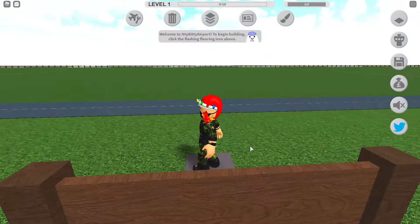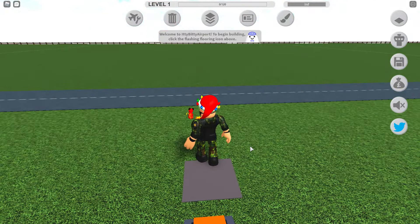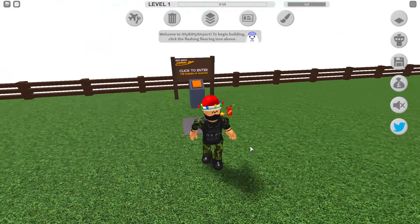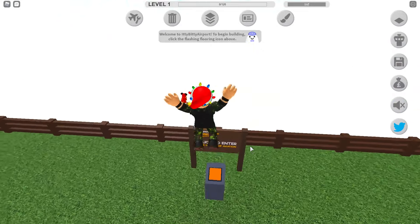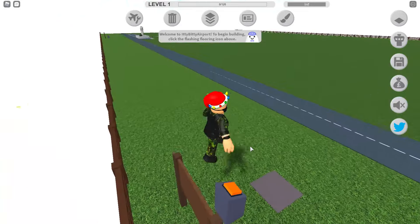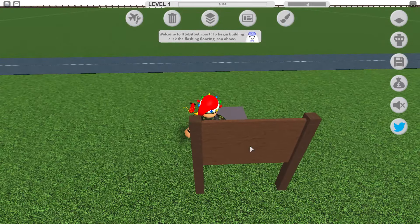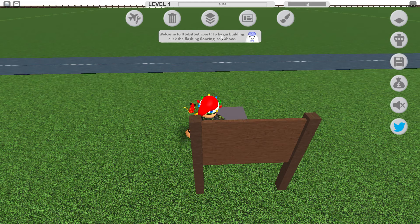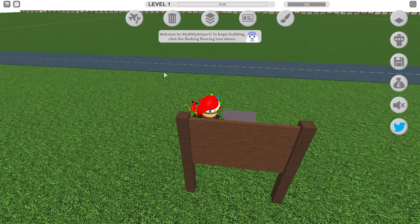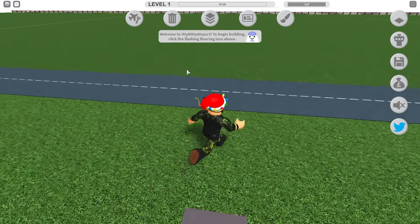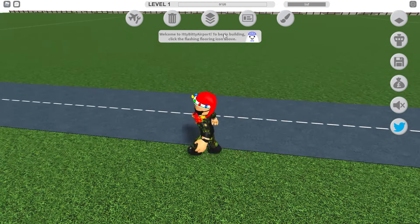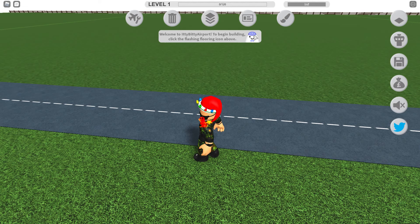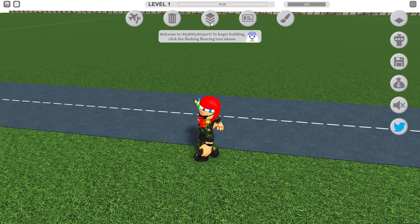All right, hello all. Today we are playing Itty Bitty Airport and we're playing with just a tiny bit more cash than normal. Oh yeah, let's get started then. Welcome to Itty Bitty Airport. To begin building, click the flashing icon above your head.